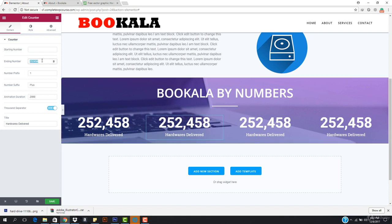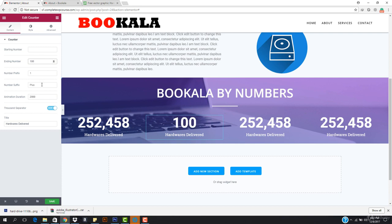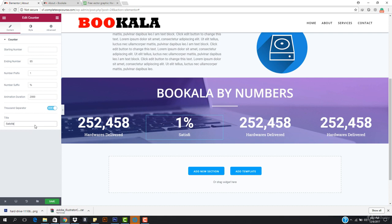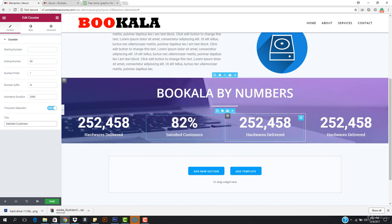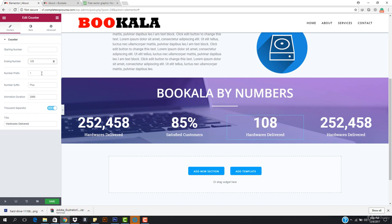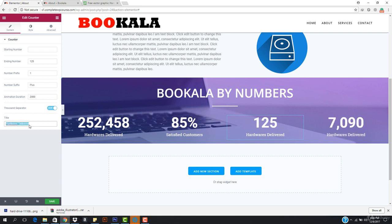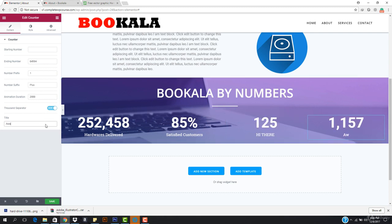I want to come here and change this. I need the number suffix, so this can be set. I want to change one to 85% with the title 'Satisfied Customers'. Then I'll change another one to be like 1 to 5, and finally change the last one with the title 'Award' — so this company has received so many awards.